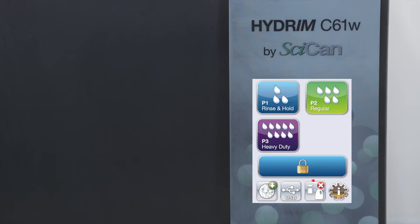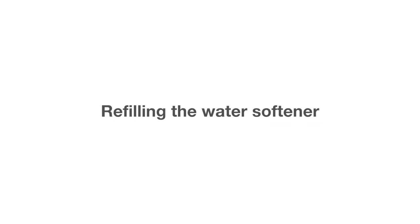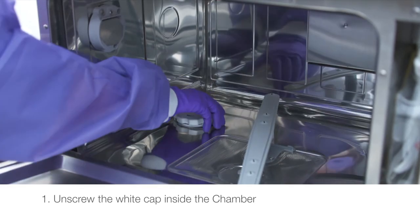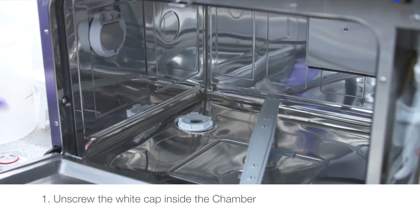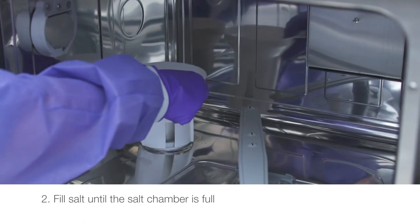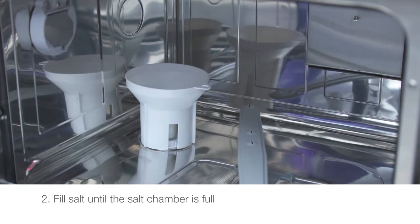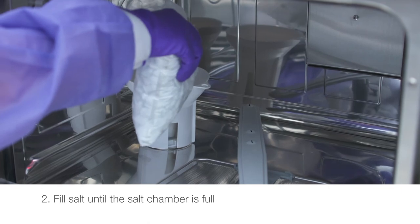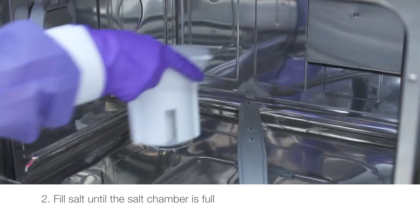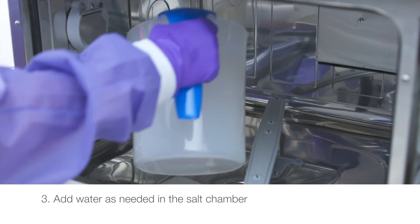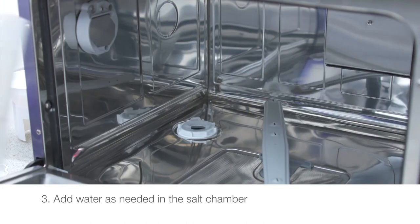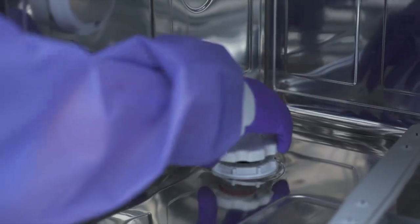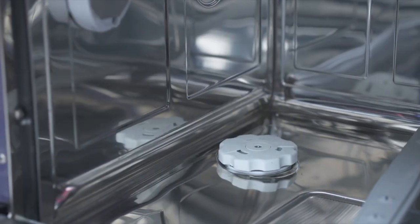If the water softener needs to be refilled, a red X will appear next to it. To refill the water softener, unscrew the white cap inside the chamber. Fill salt until the salt chamber is full. Add water as needed in the salt chamber. Close the salt container lid, ensuring a tight seal.